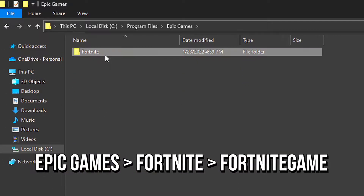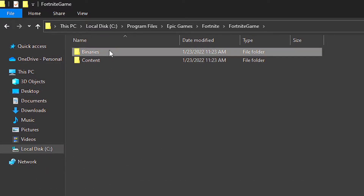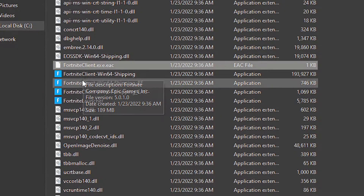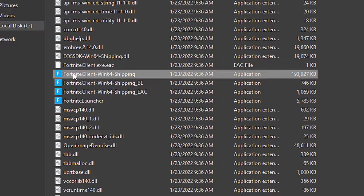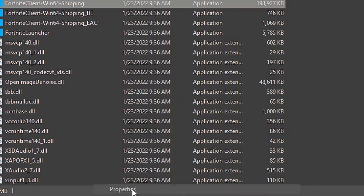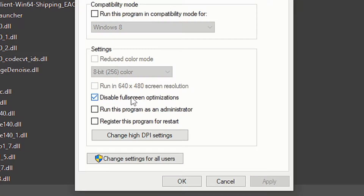Navigate to Epic Games, Fortnite, Fortnite Game, Binaries and Win64. Now right click on the file Fortnite Client Win64 Shipping and then select properties. Navigate to compatibility and check the option disable full screen optimizations. And lastly, click on apply and ok to save the change.